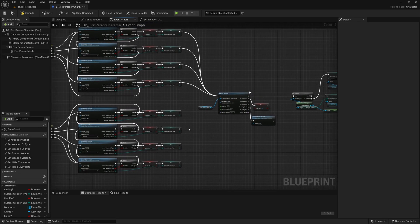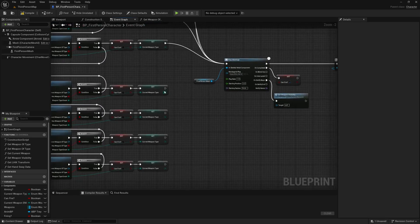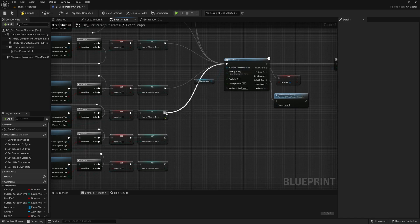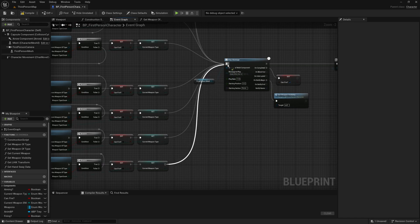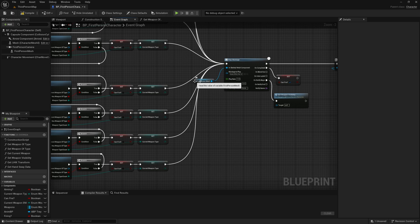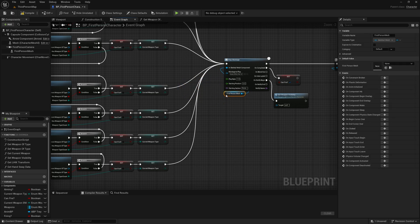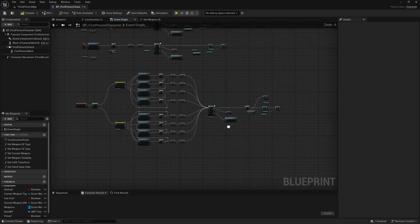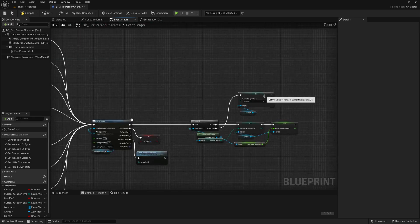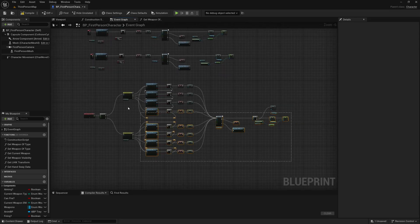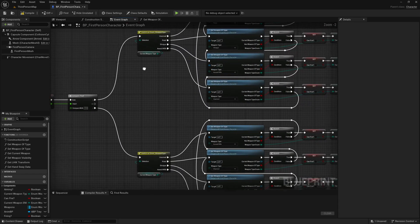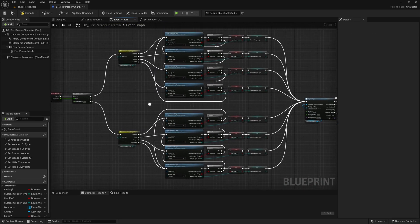The last thing we need to do is plug all of these into the Play Montage, and I might just get this reference to the first person mesh and put it down here — and that is it, that is literally it.